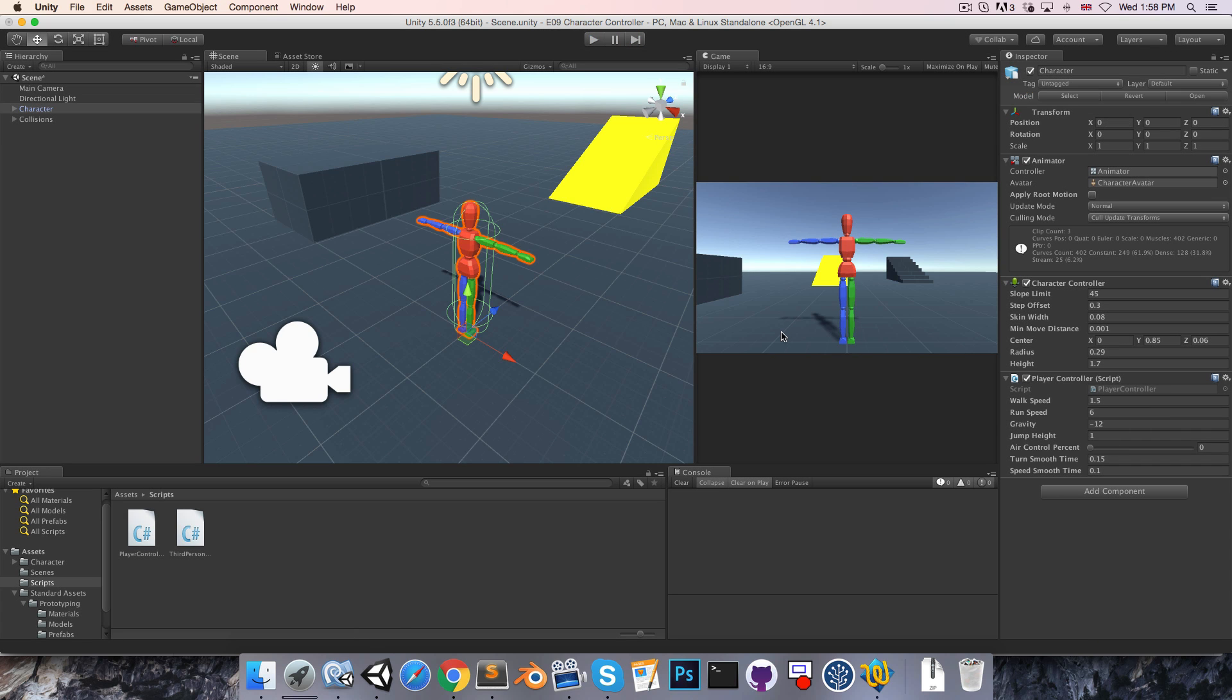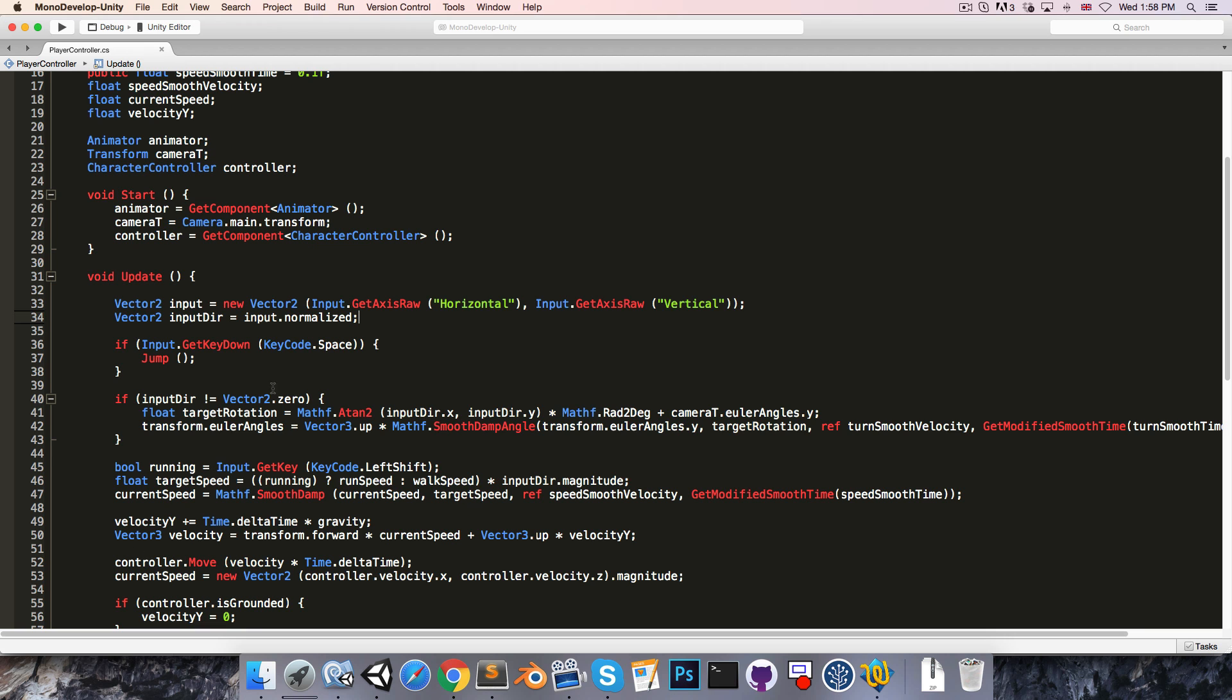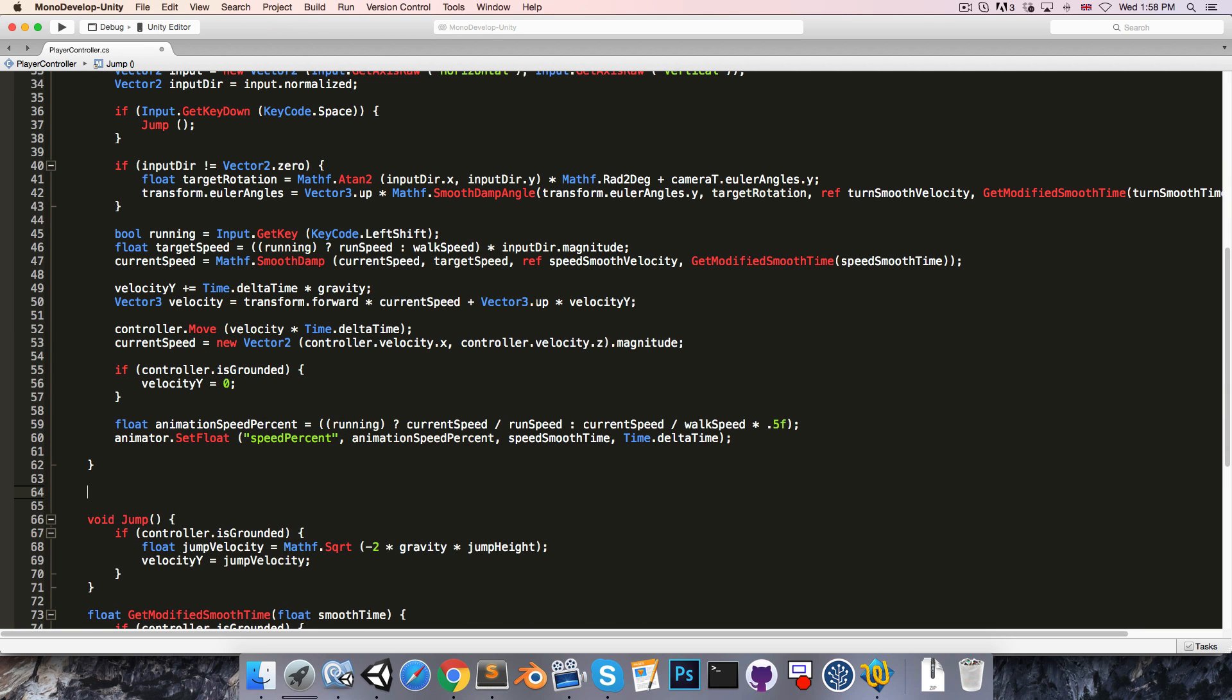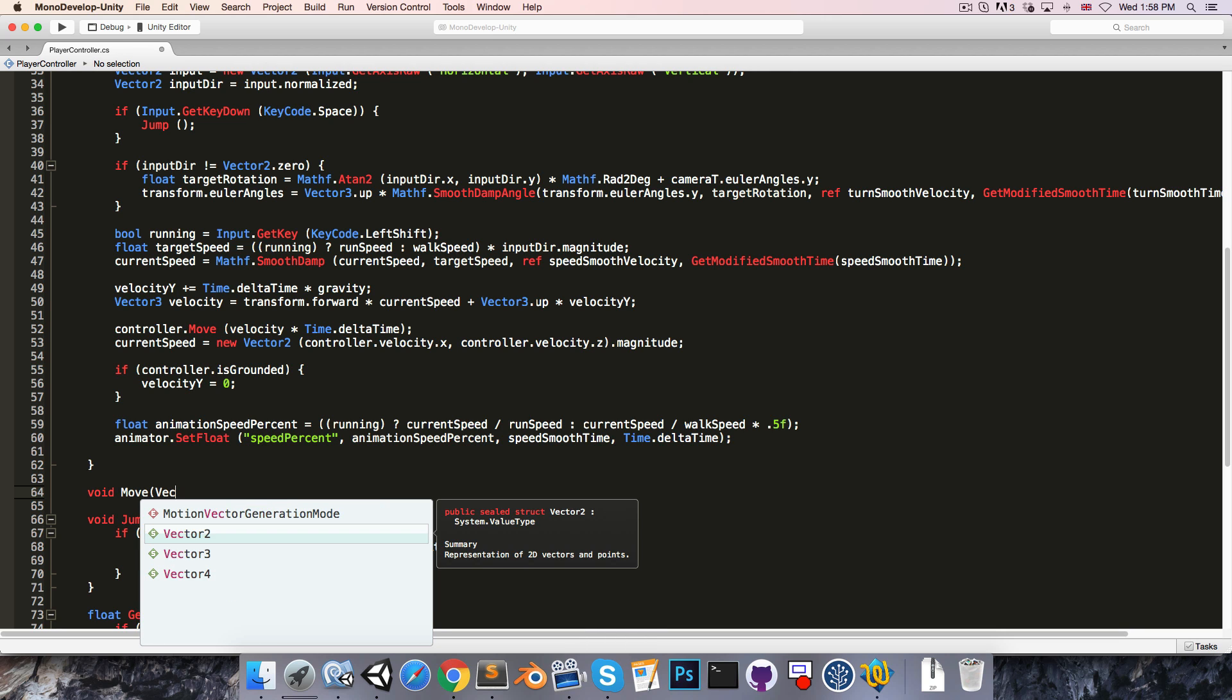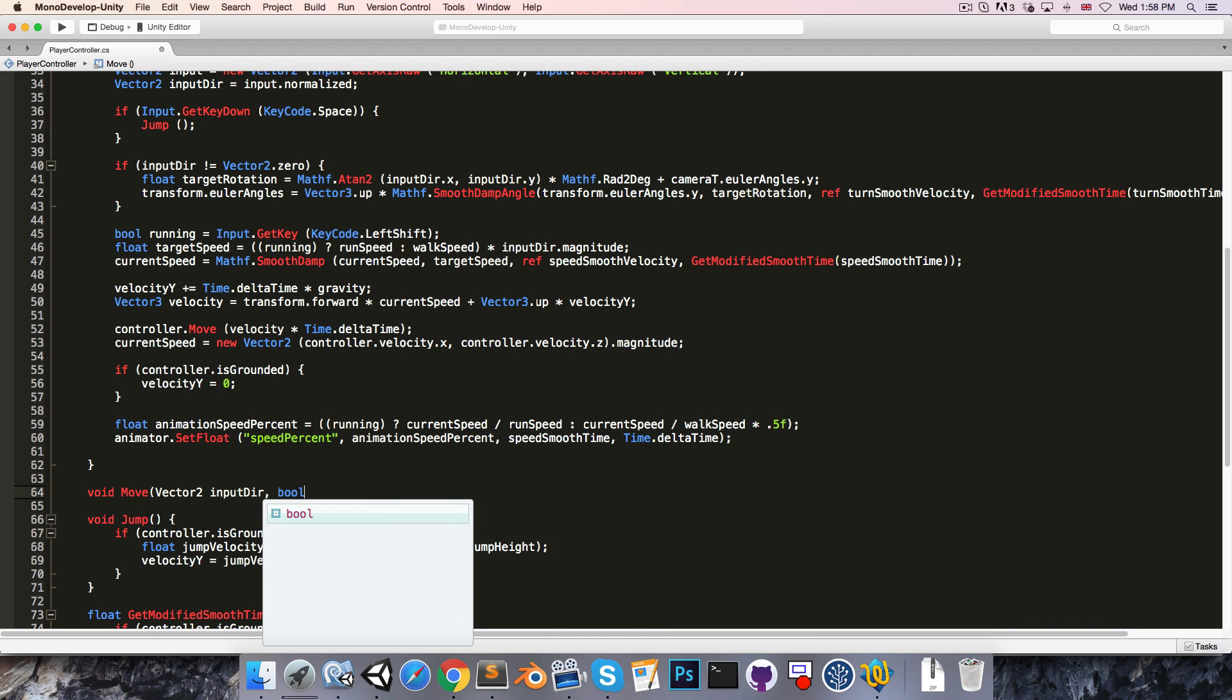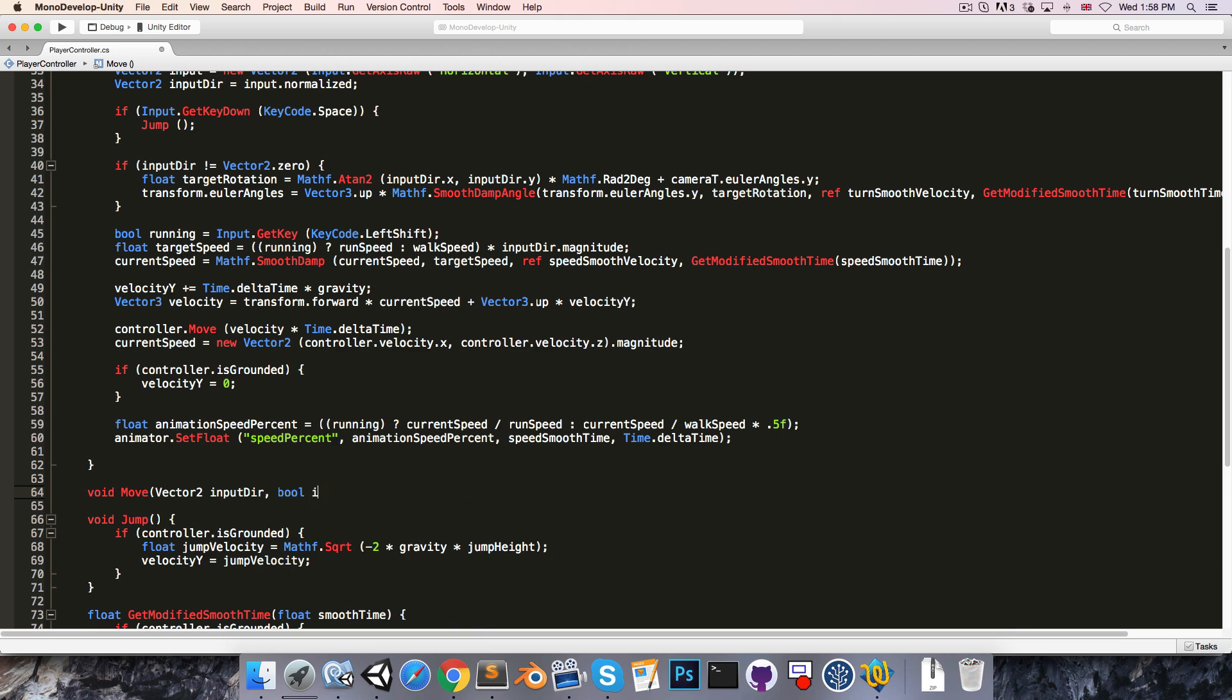The last thing that I want to do in this episode is just organize the player controller class a little bit better. I think I'll have a method called Move which takes in a Vector2 inputDirection as well as a bool called running.